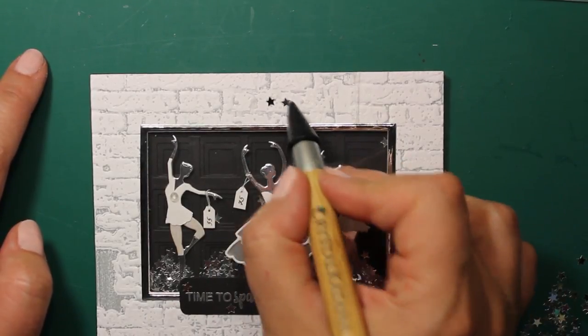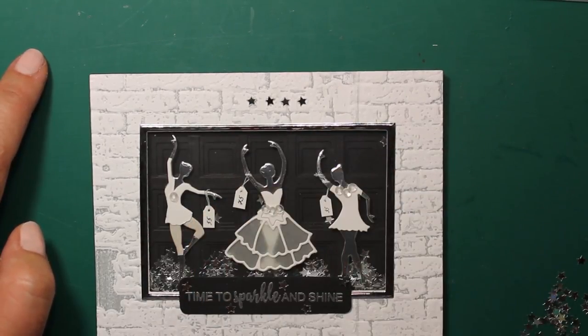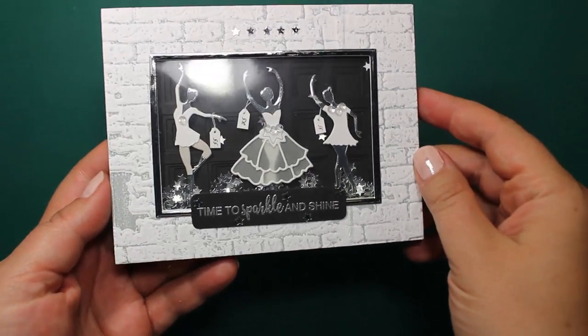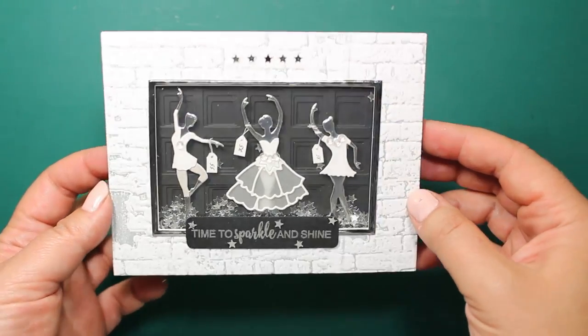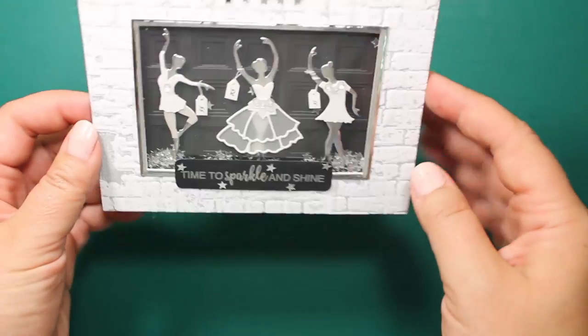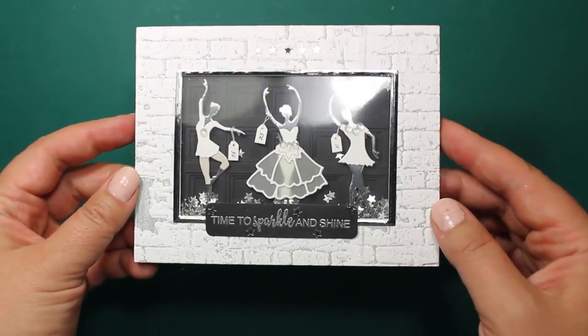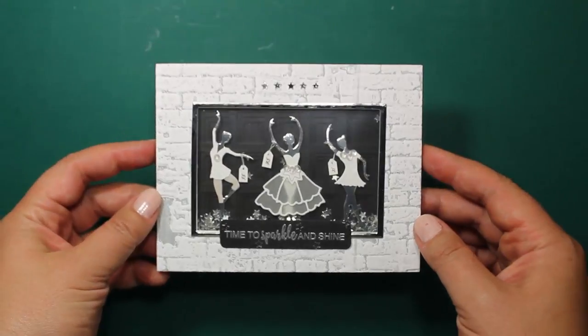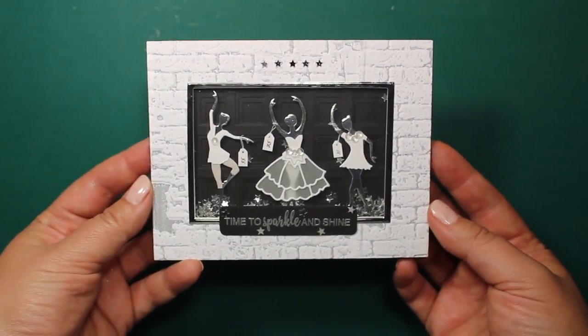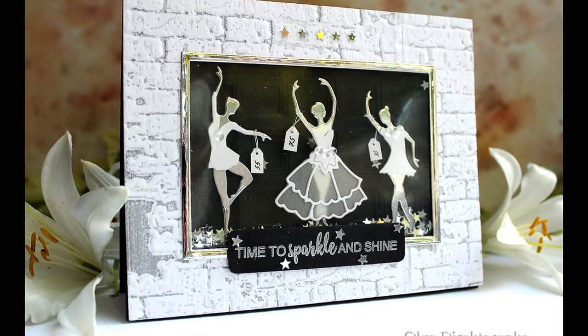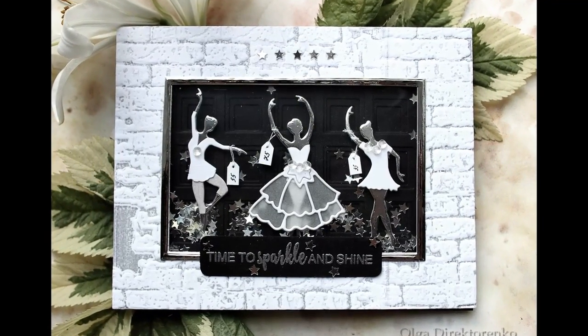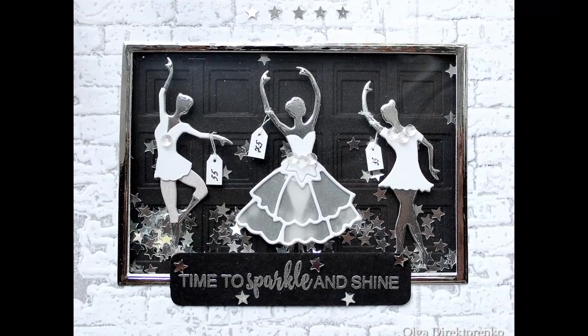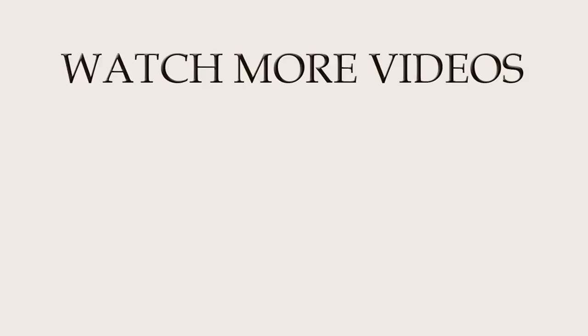And that finishes my card for today. Thank you for watching this tutorial. If you would like to see more, just tap any picture that you can see on the screen. Have a fabulous day and happy crafting! Thank you!